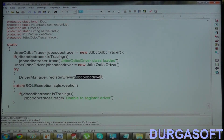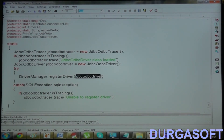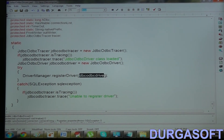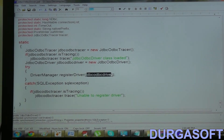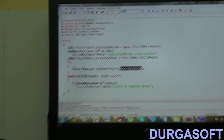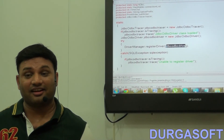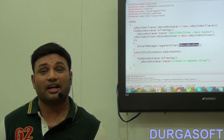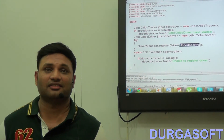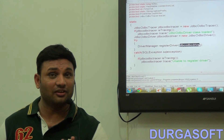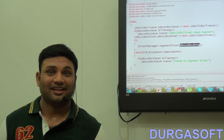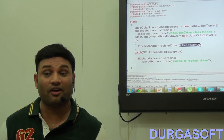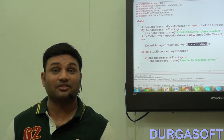So what happens? Class.forName actually loads the driver class. In this process, the static block of the driver class executes. Because of the code that is there in the static block, the driver class object will be created and that object will be registered with Driver Manager Service. That means the credit should not be given to Class.forName — credit should be given to the static block of the driver class. That static block is having logic to register the driver with Driver Manager Service.